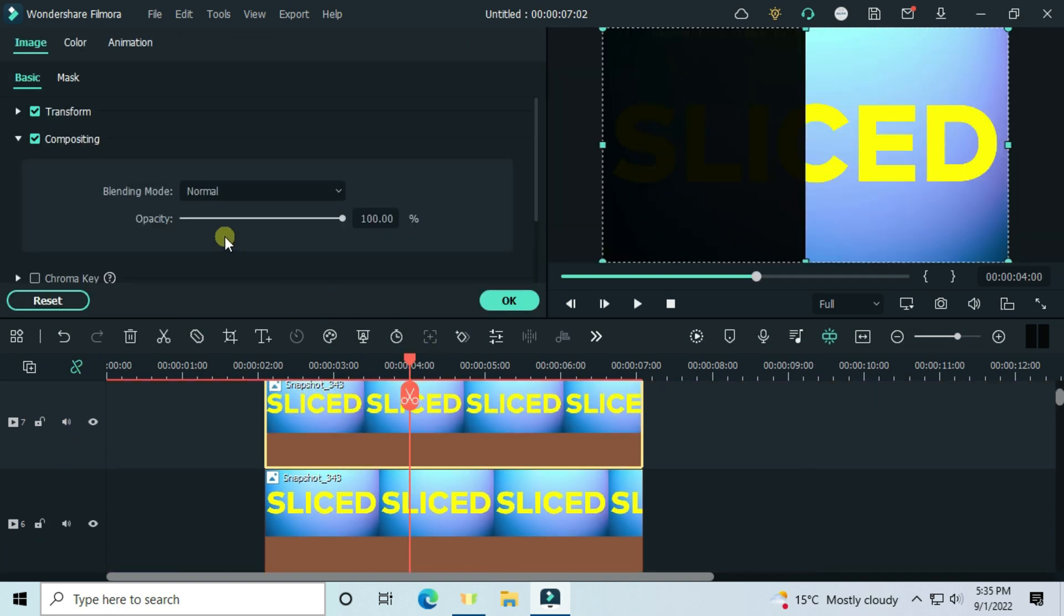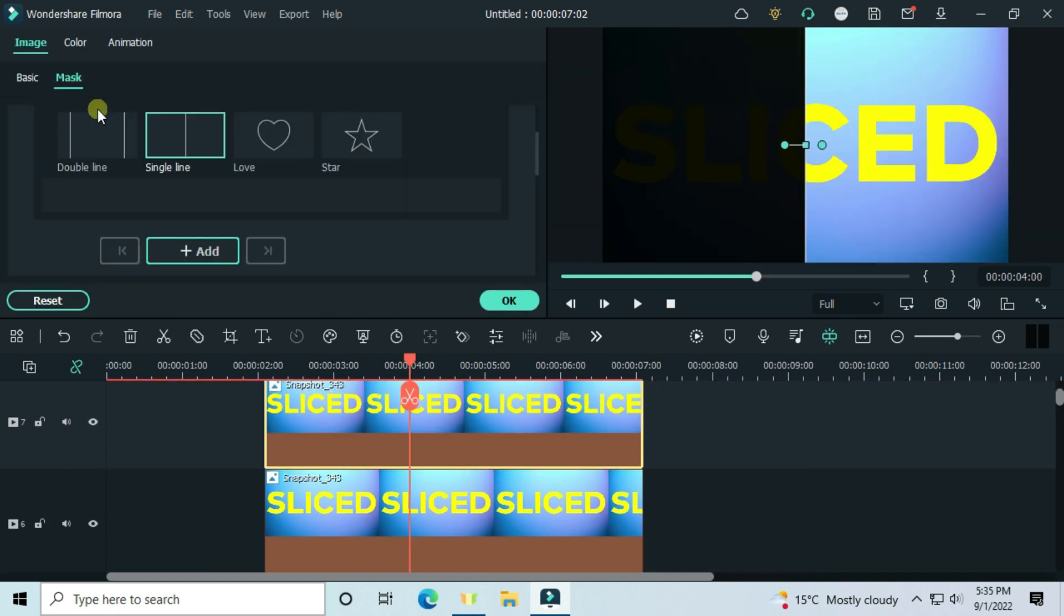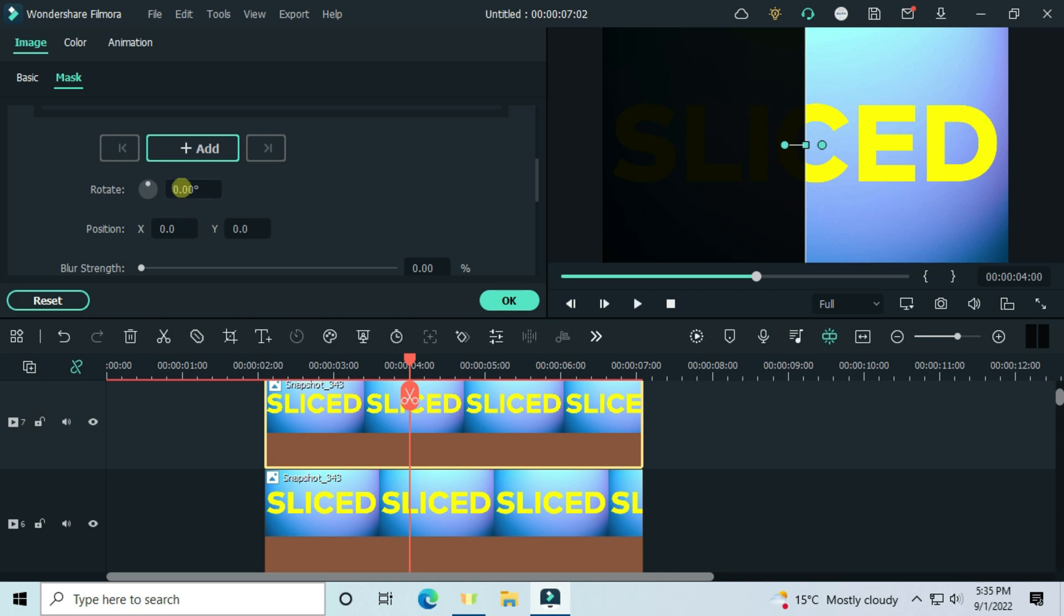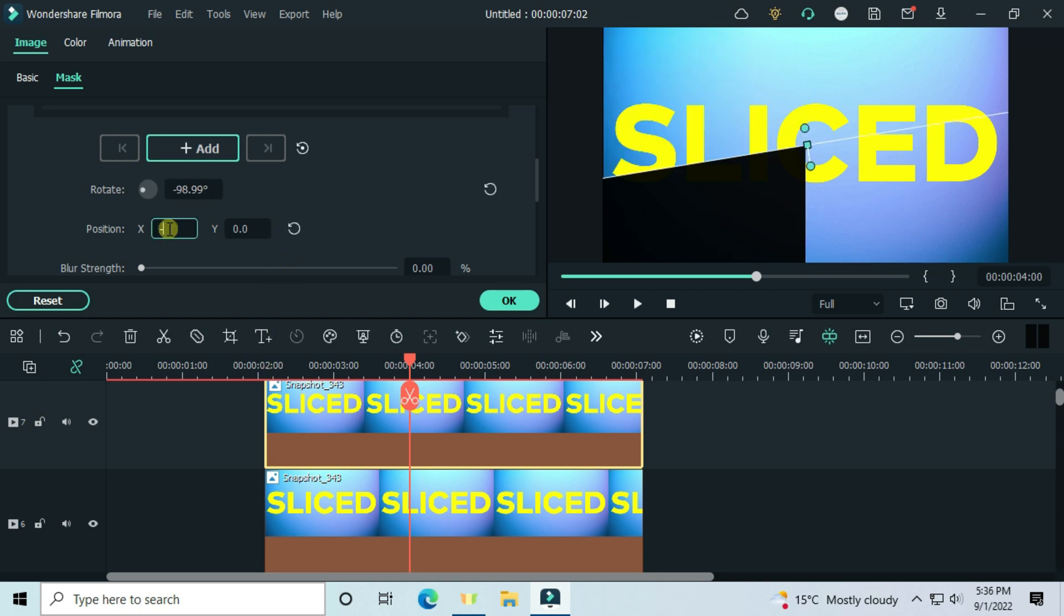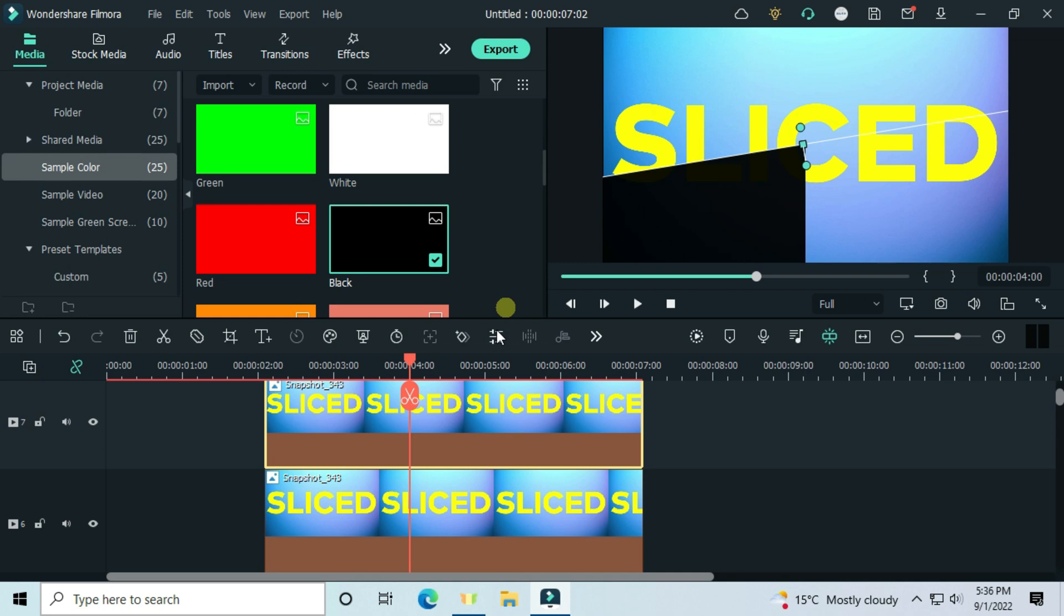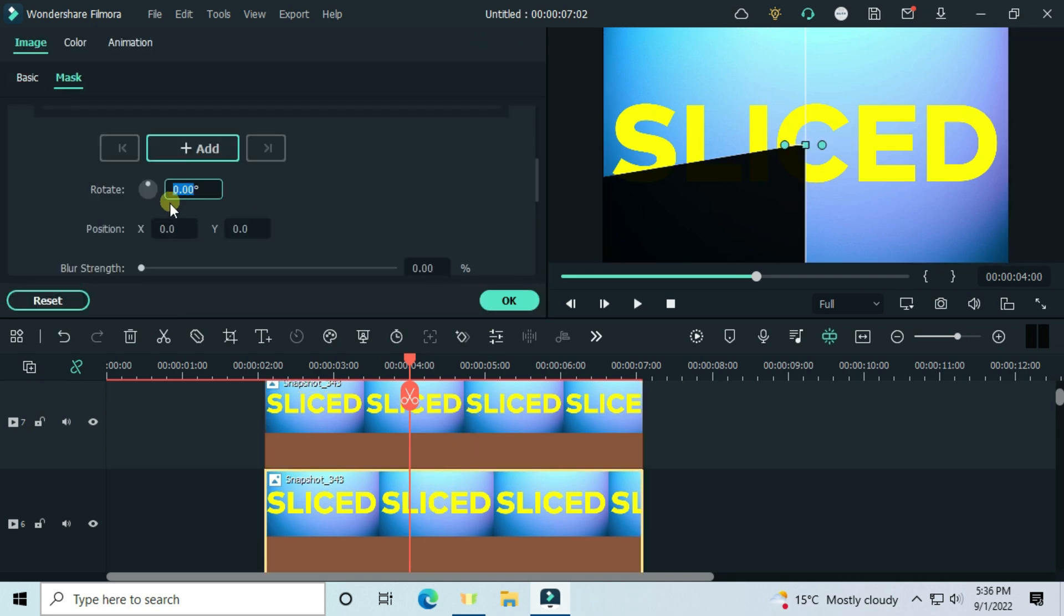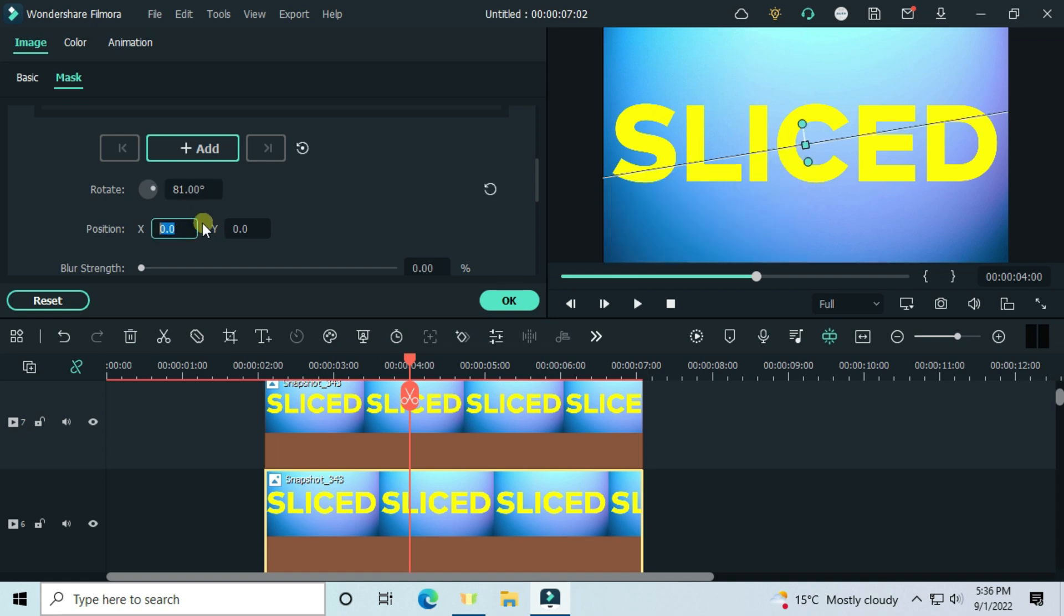Set the mask of the above image: rotation on minus 98.99, X minus 1.3, then Y 0.6. Press OK. On the image below: rotation 81, X 6.8, and Y 4.4.